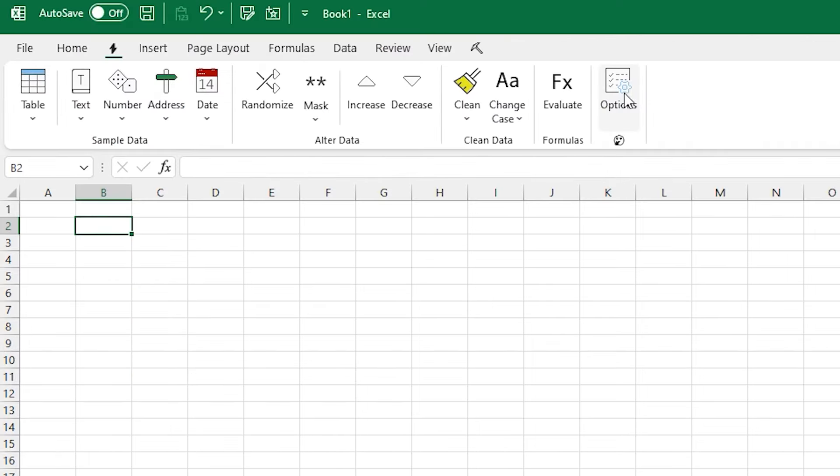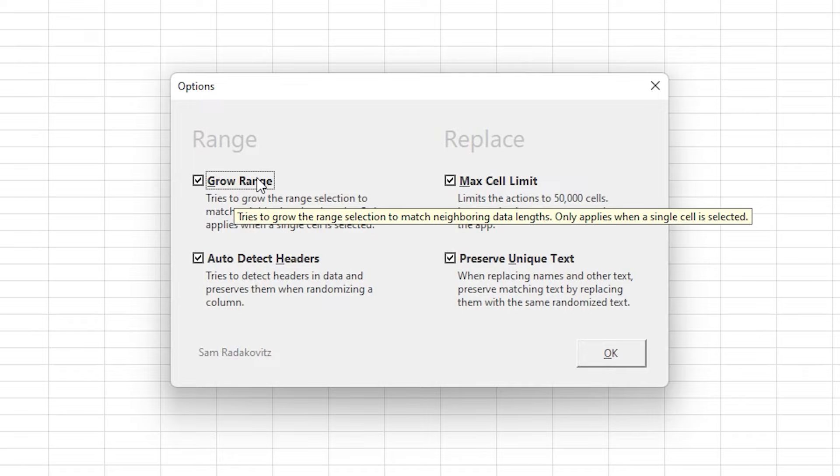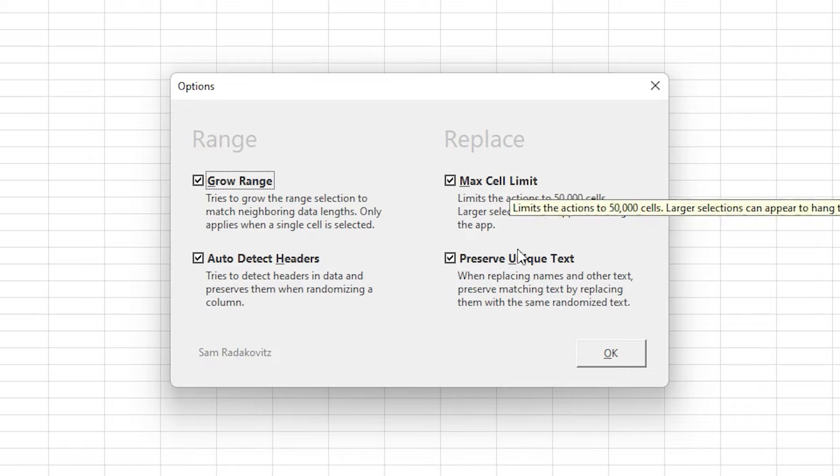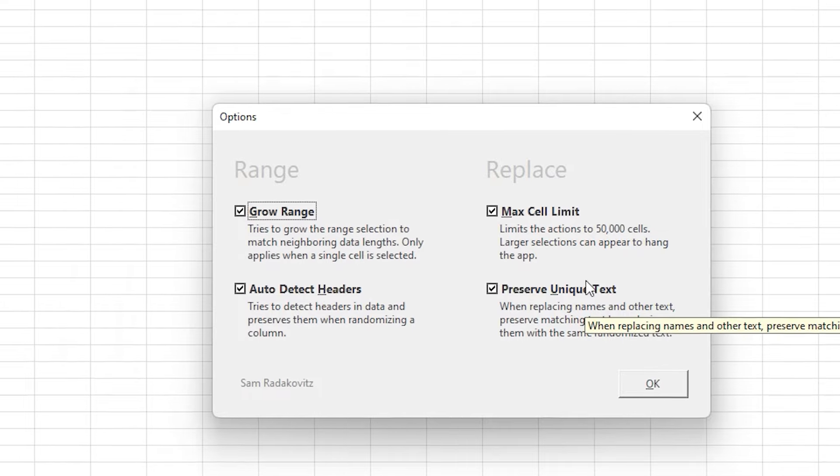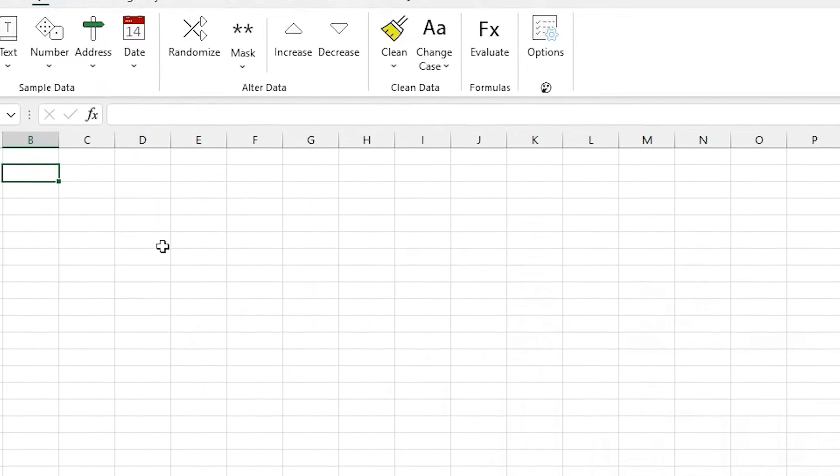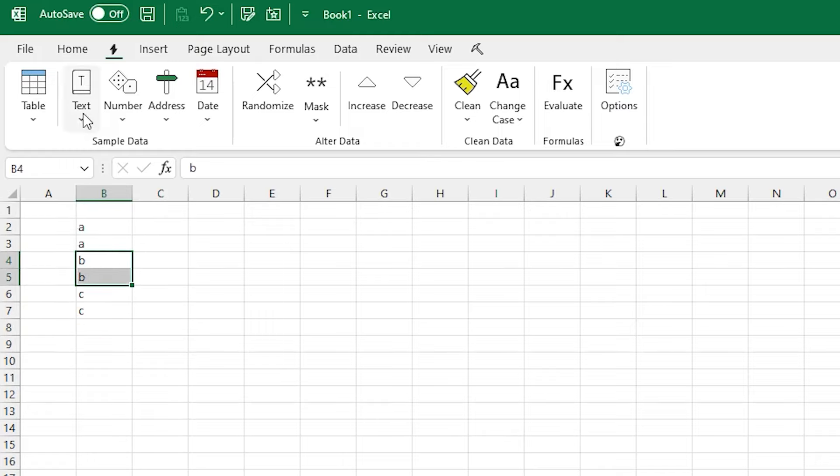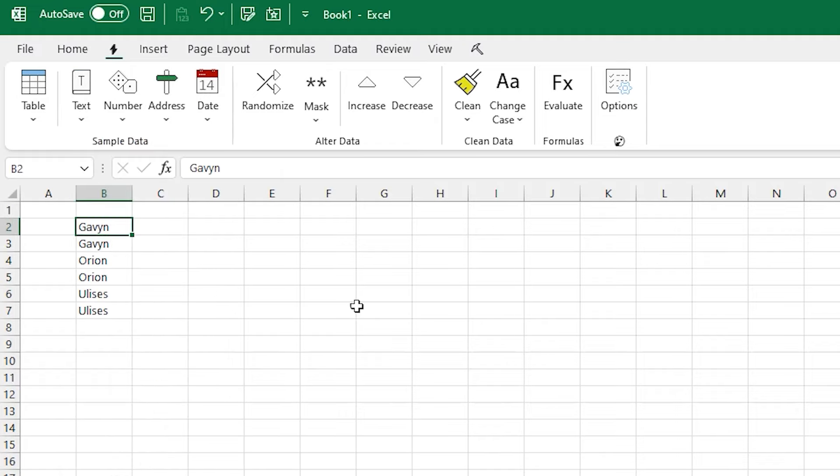There are also options to use to customize the behavior. So if you don't like the auto-growing of the range to fill out the data next to the column, you can turn that off. The tooltips explain a lot of it there, but let me show you a couple examples. For Preserve Unique Text, that means if there's duplicate text in a column, it'll replace it with that same sort of thing. And that'll ensure you have the same count of strings there, but it'll be all different strings.